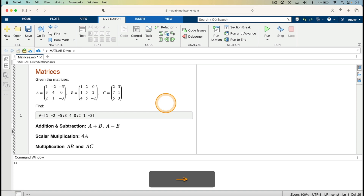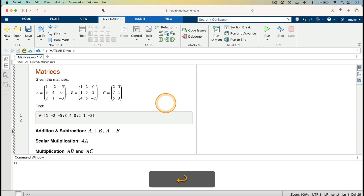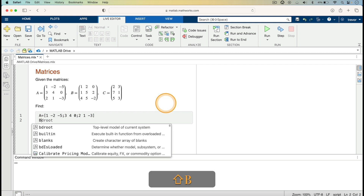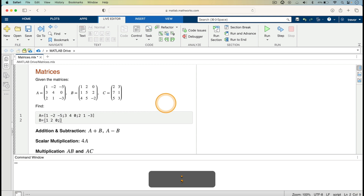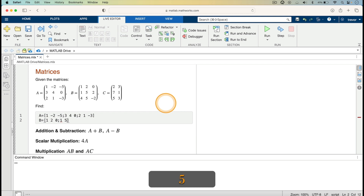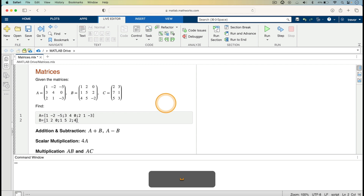I come out of the square brackets and press the return key, then enter matrix B. B equals, open square brackets, then the first row: 1, 2, 0. Move on to the next row with a semicolon: 1, 5, 2. Then another semicolon for the next row: 4, 5, minus 2. I'm done with matrix B.